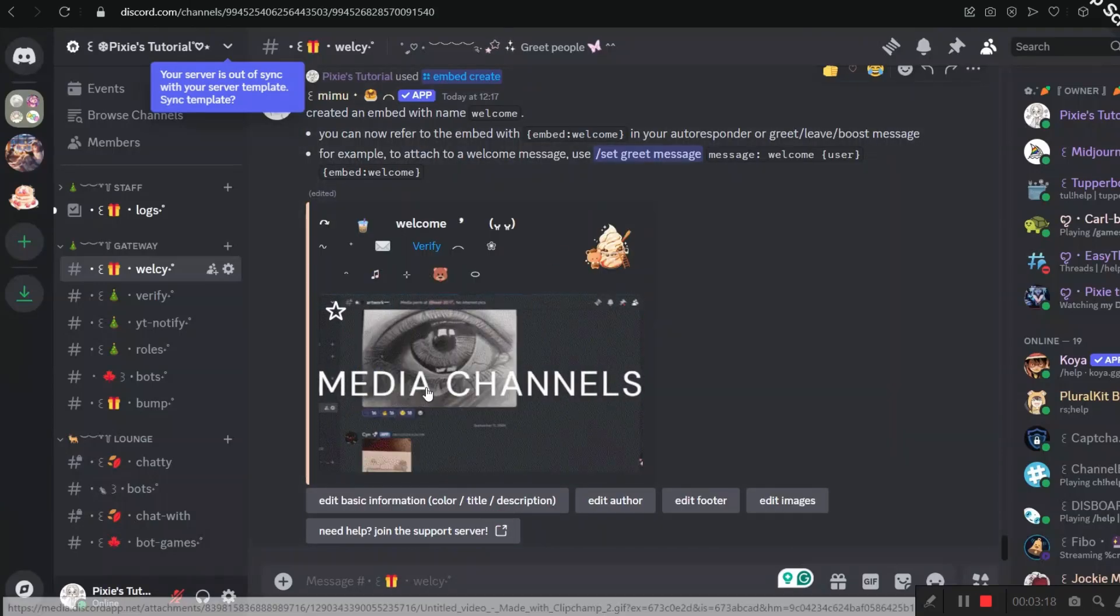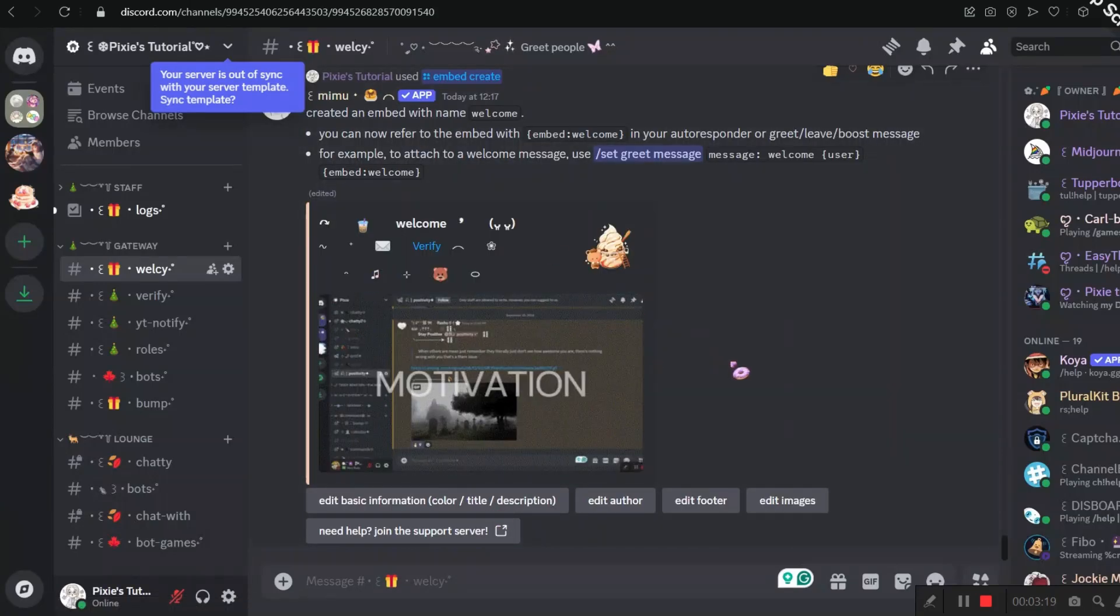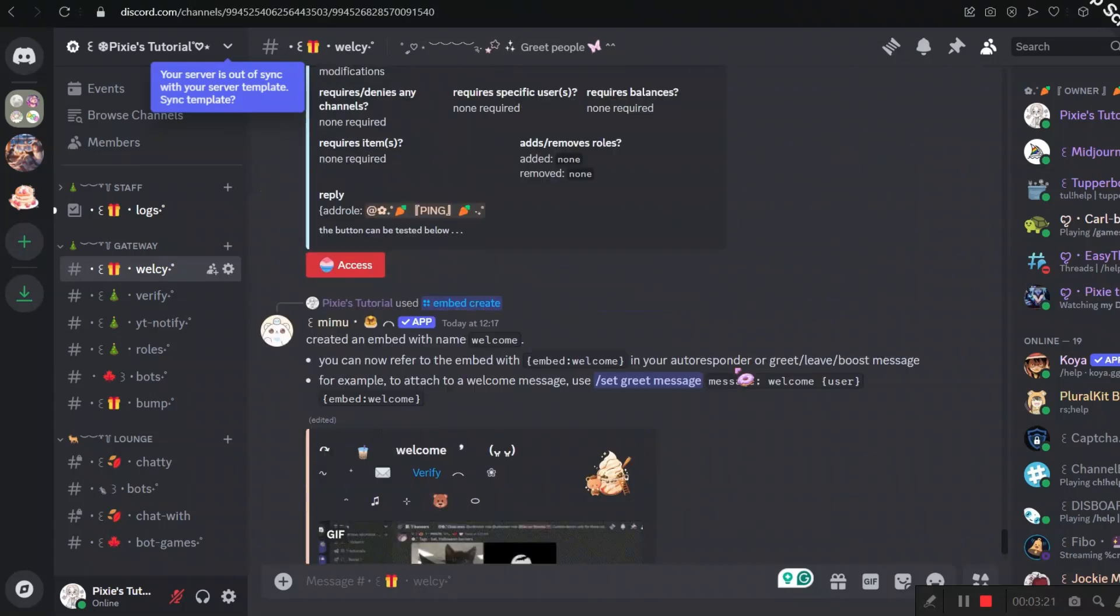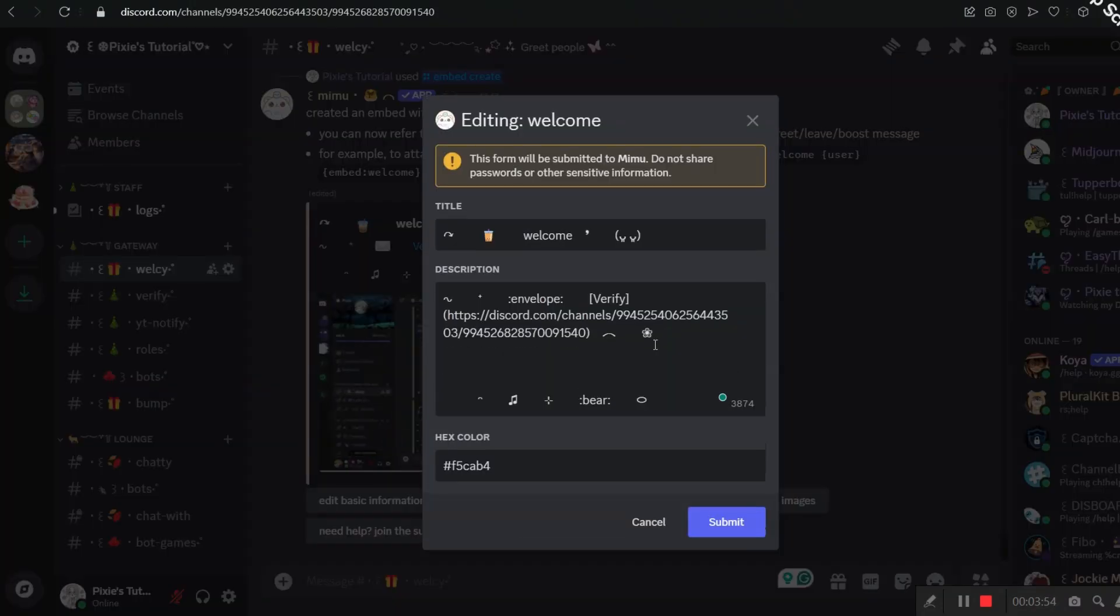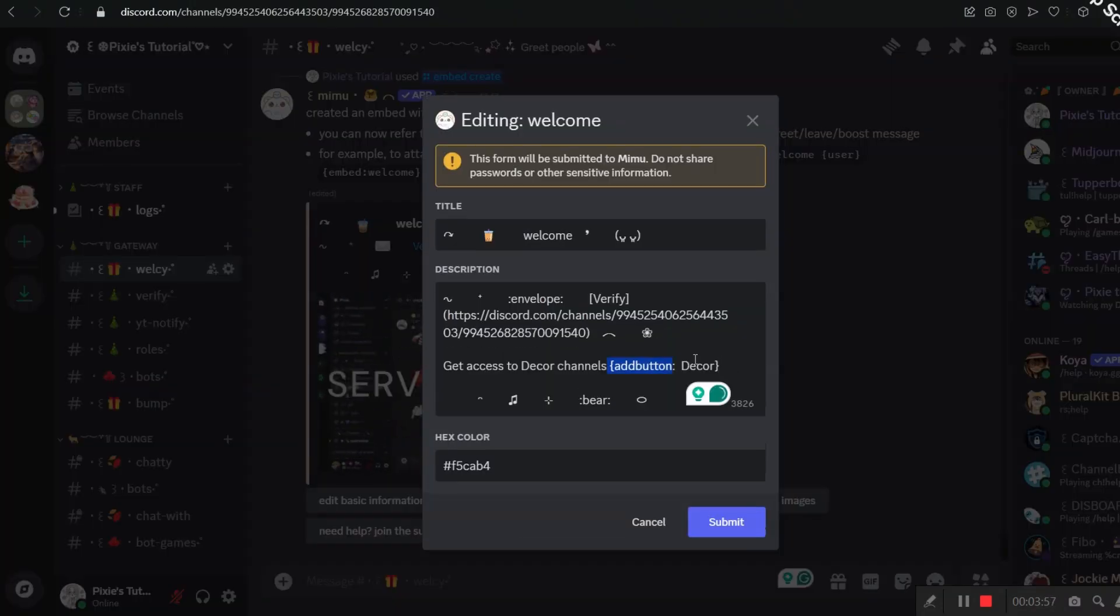See, the welcome message already looks hella easy. Now let's just make it more advanced by adding the button.